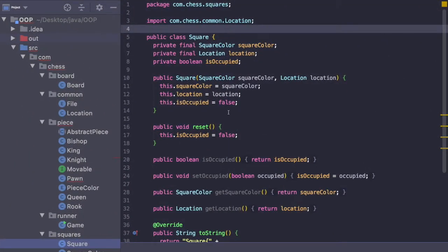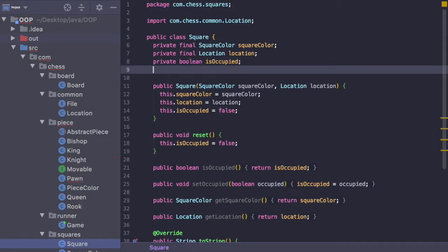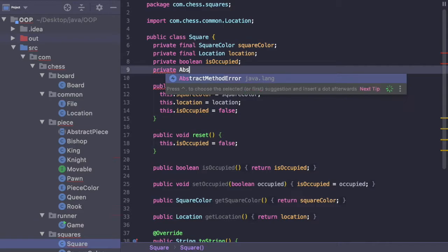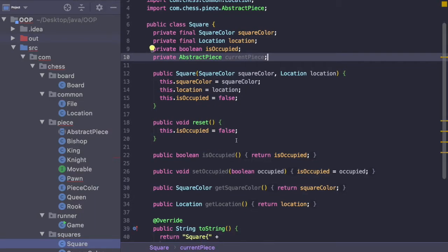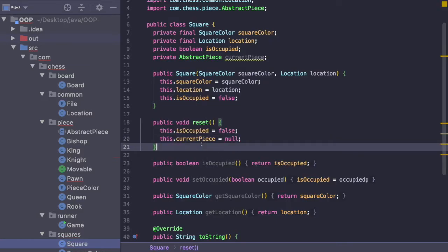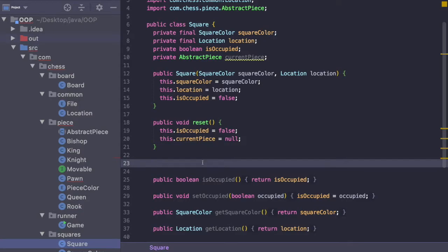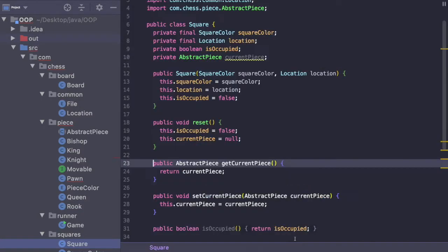Here we are inside of our Square class and we need to modify this. We actually need to have a reference to the piece that is currently occupying or not occupying that square. So we're going to say private abstract piece, which is the name of the variable, and inside of the reset method we're going to say this dot currentPiece is equal to null.